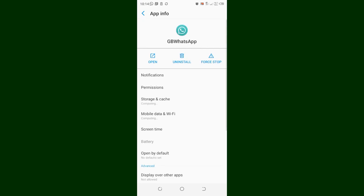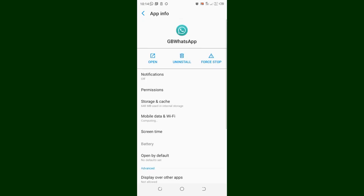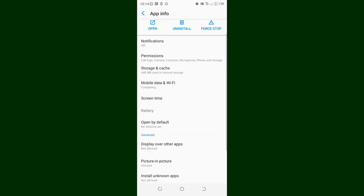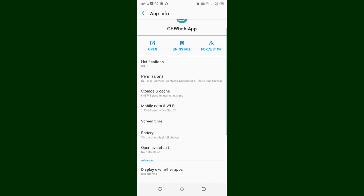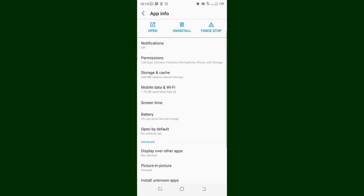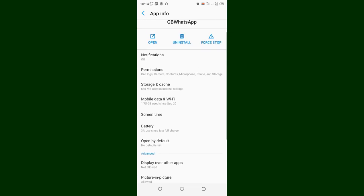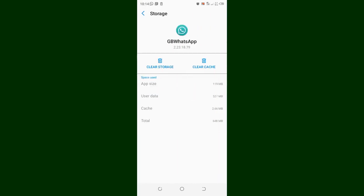After moving to the Application Detail, you just move to where we have Storage and Cache, then you can try and clear the cache.